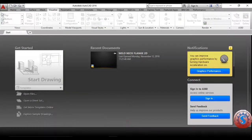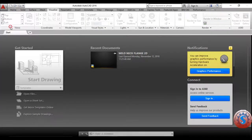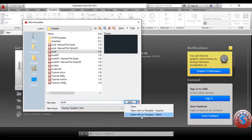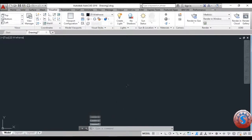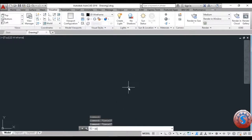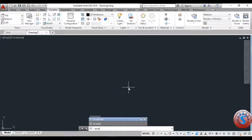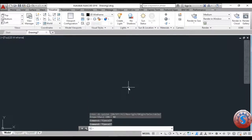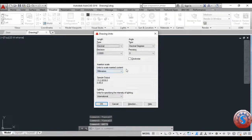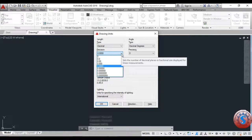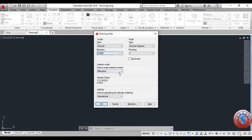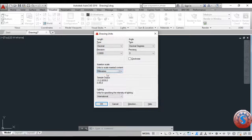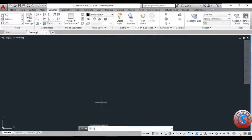I am clicking on a new file in AutoCAD with no template. Before that, I am using the UCS icon and I want to change the user coordinate icon to the left side. Then I go to the units command — all dimensions are in mm. I select millimeters and click OK.